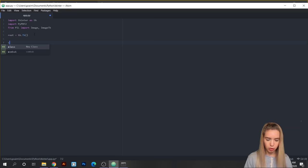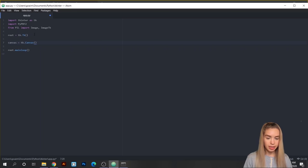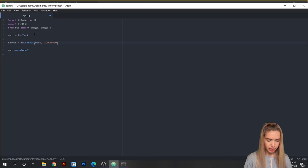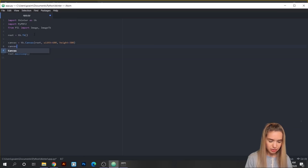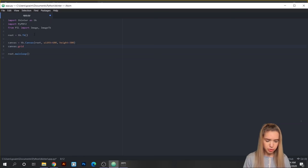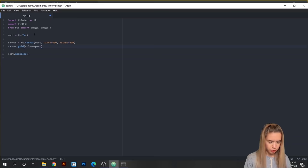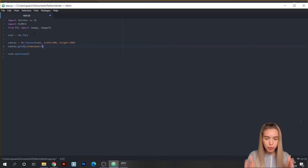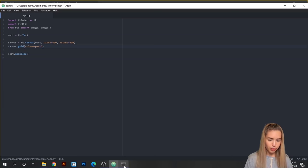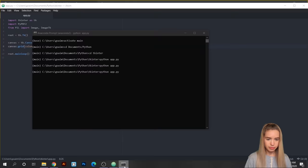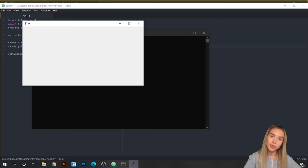We'll create a new variable called canvas and set it to tk.Canvas() with a capital C. Inside the brackets, the first parameter is root — our window object — then width=600 and height=300. To initialize this canvas we type canvas.grid(), and I'm going for a three-column design by specifying columnspan=3. This attribute splits our canvas into three identical invisible columns where we can place all our elements with precision.